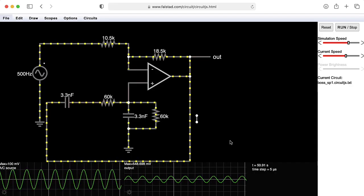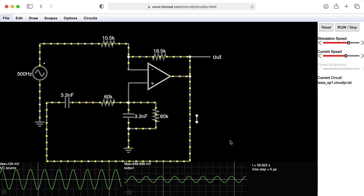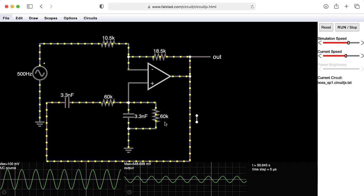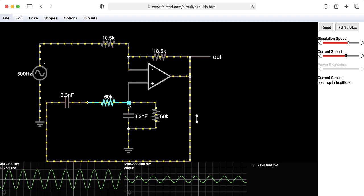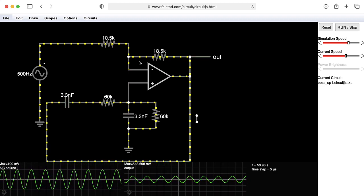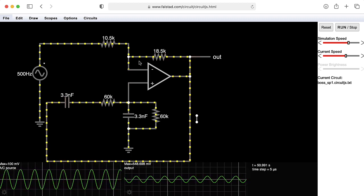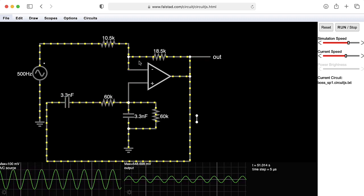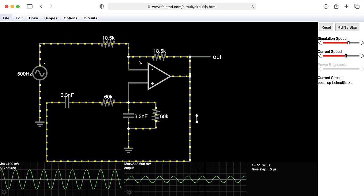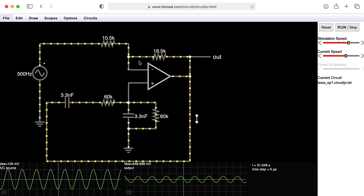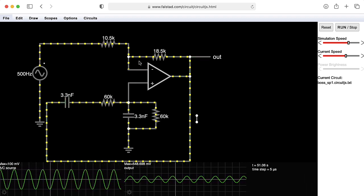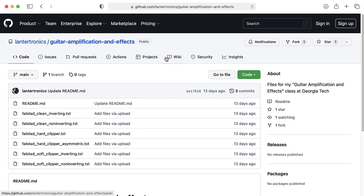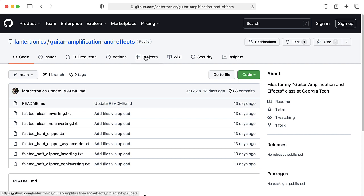Mostly I'm making this video because I'm hoping that someone watching this can tell me what the heck kind of filter this is. I've not seen this in any textbooks or in any papers or in any other circuits than the Boss SP-1. After I'm done making this video, I'll post my Falstead simulation file to my GitHub for guitar amplification and effects, so you can download it and try it out for yourself.